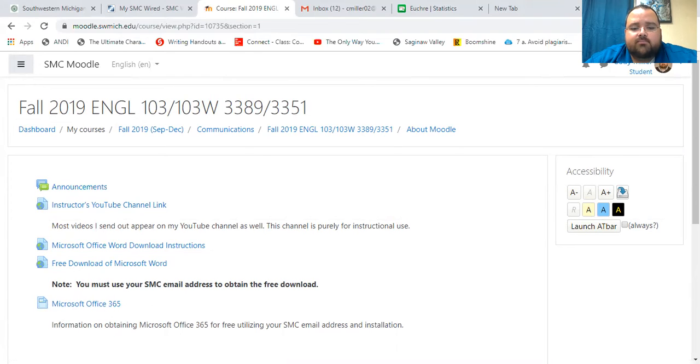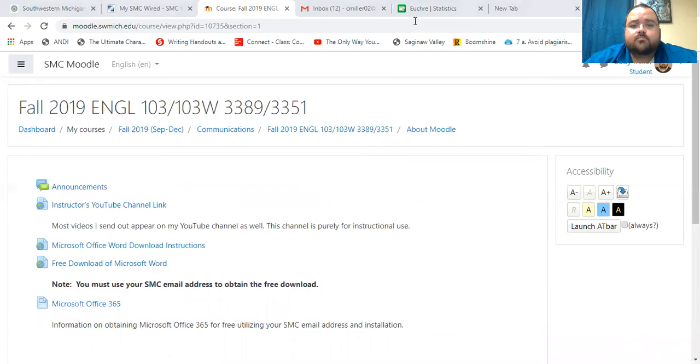So I will stop the screen share here. All right. Now I'm back. So I look forward to seeing you all in class and look forward to a great semester.